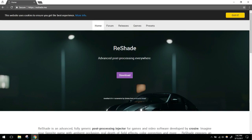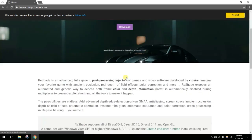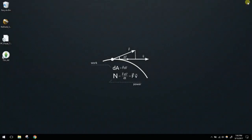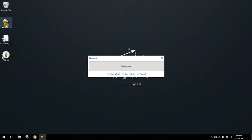ReShade 3.0.6 is a lot more different than the previous releases, at least from what I've seen. You start at the ReShade website — the download link takes you to the bottom of the screen. You'll download 3.0.6, which was released January 1st 2017; today is March 13, 2017. I already have it downloaded and I'm going to run that installer.